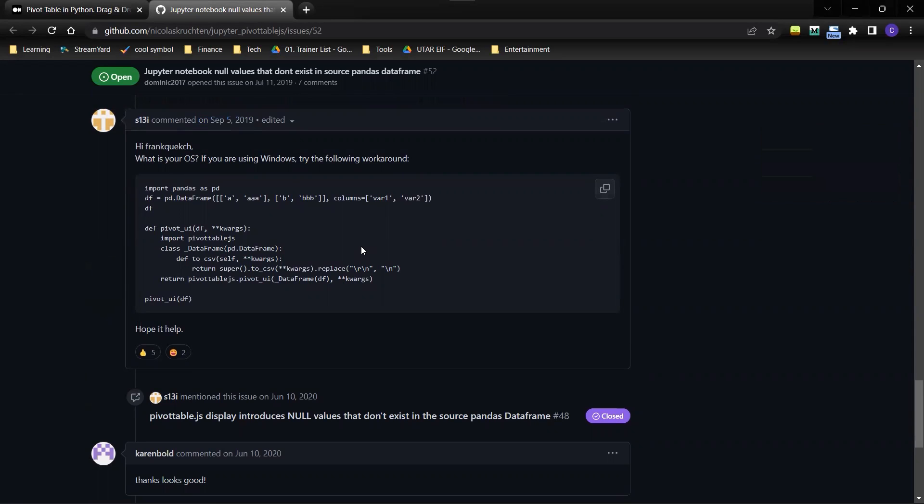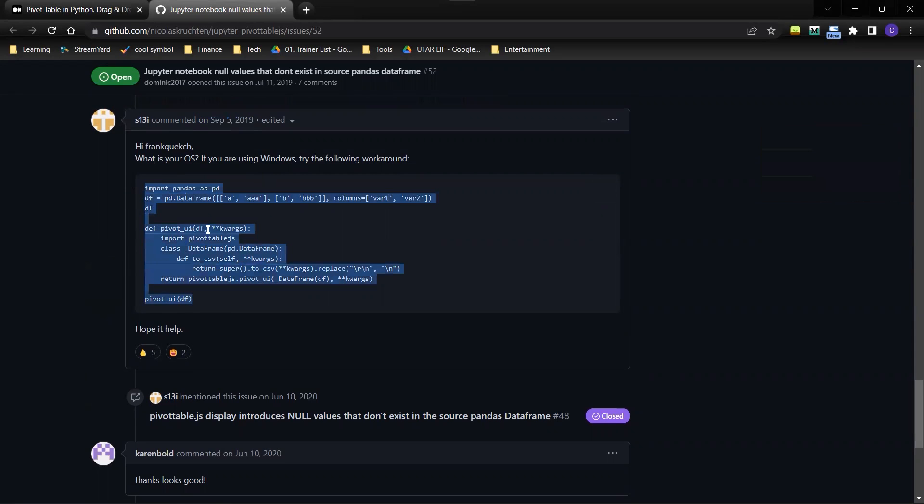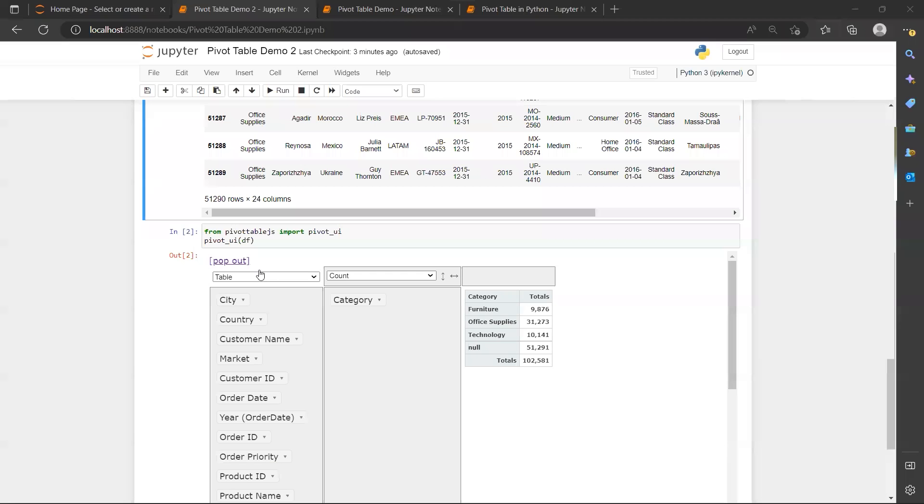So in this case, this guy offered a solution that I just copy and paste into my code. I will create a new cell.